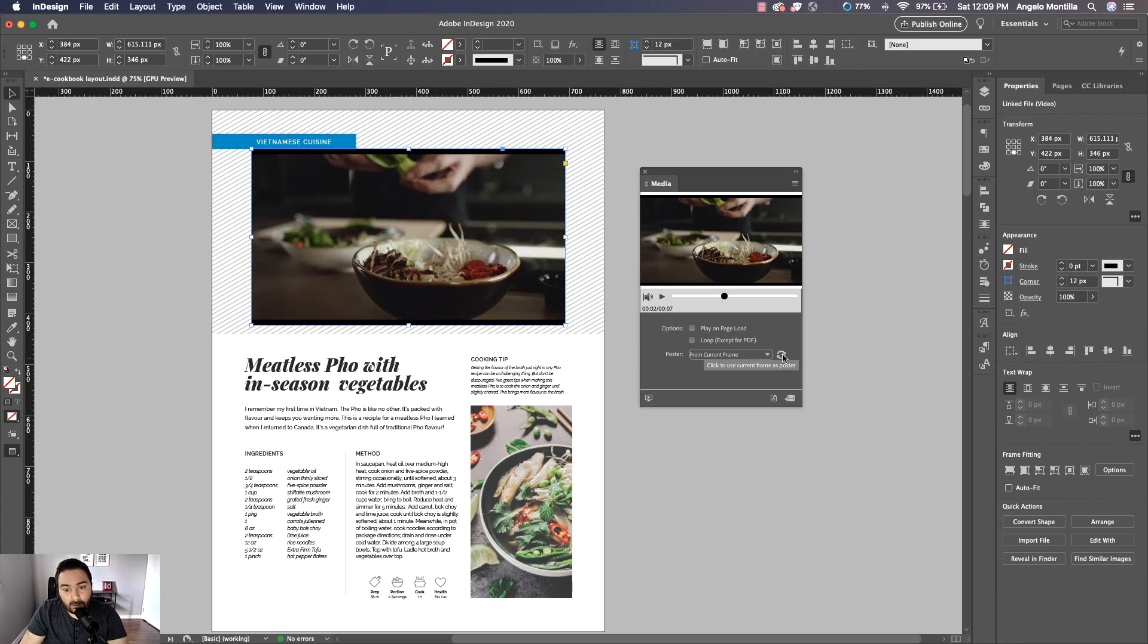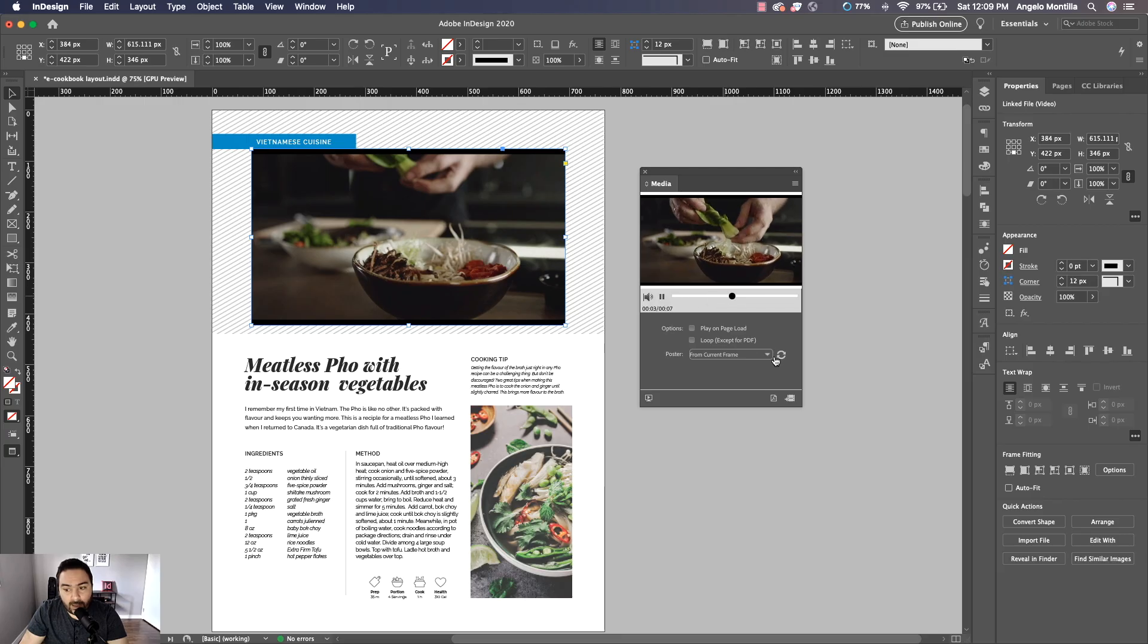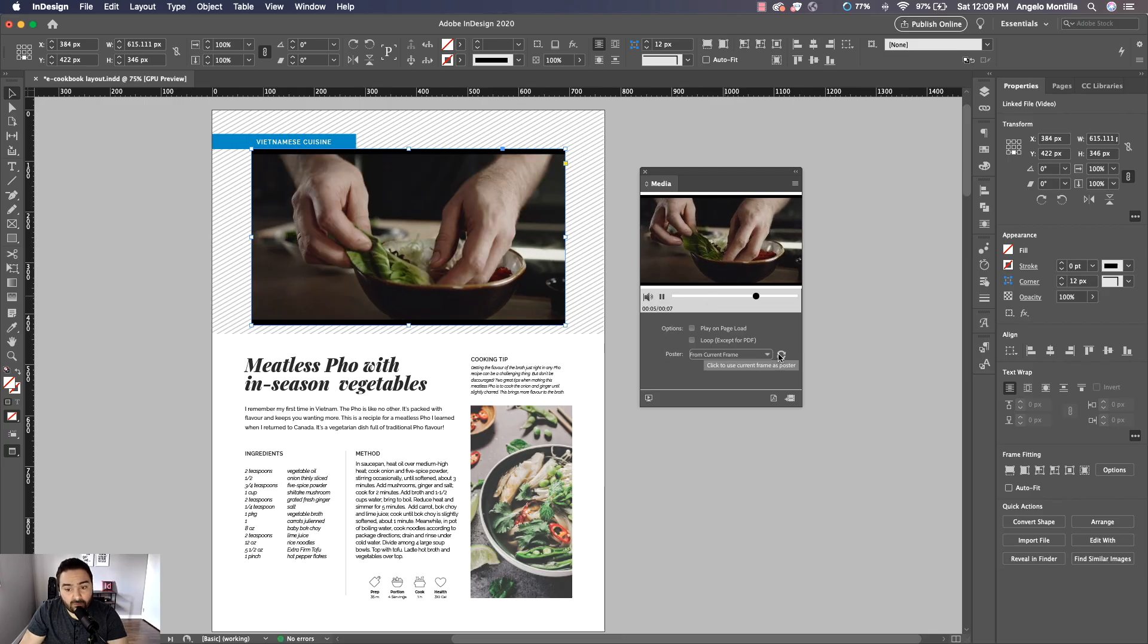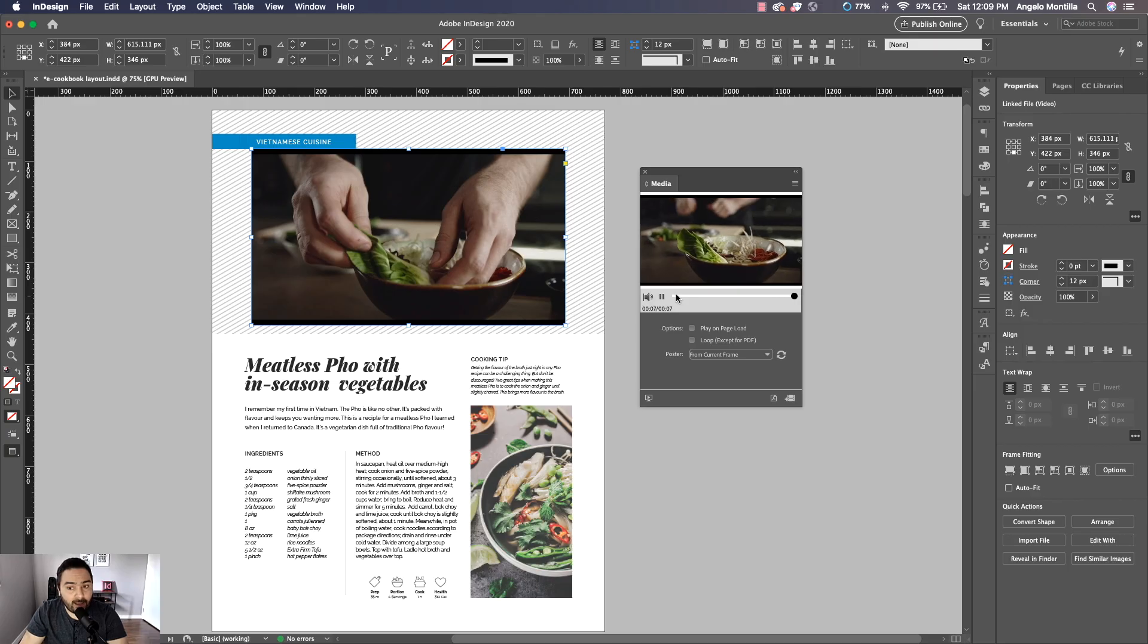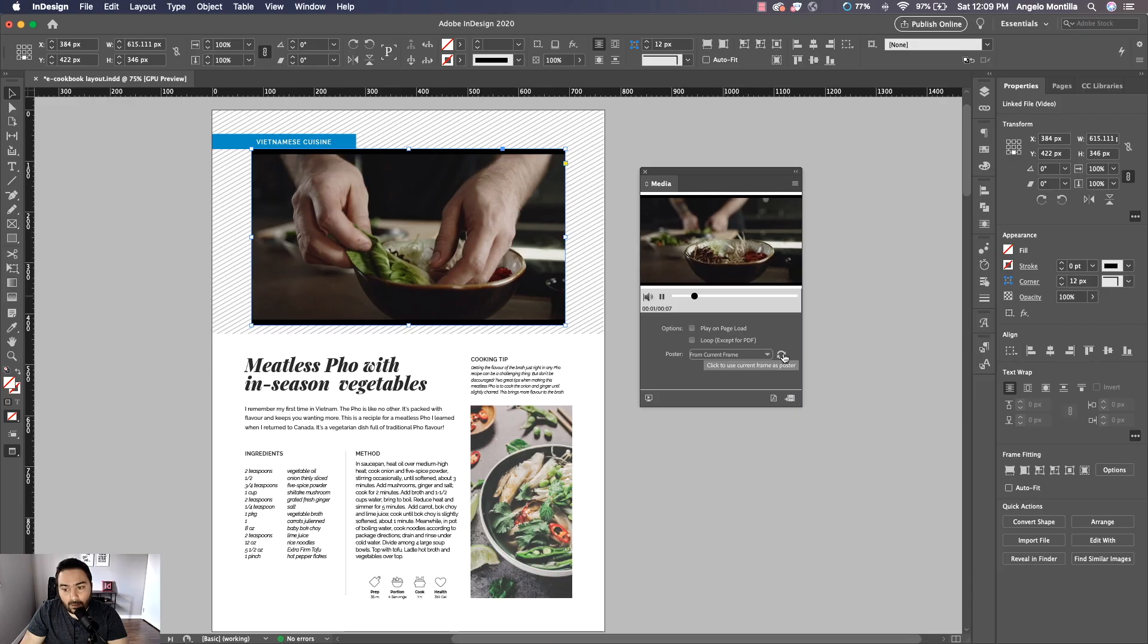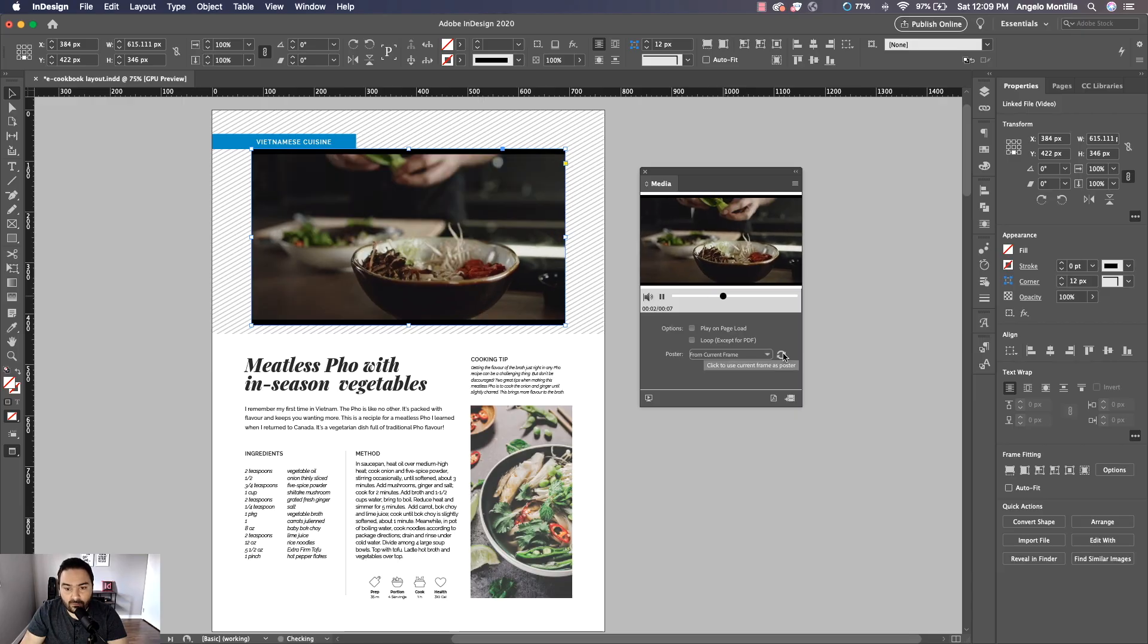Now you can kind of test out by dragging this or letting it play. While it's playing, you can also refresh. So if you have a good eye of where you want that to be, while it's playing you could play it again, and then if you find a spot just hit refresh and it'll refresh.